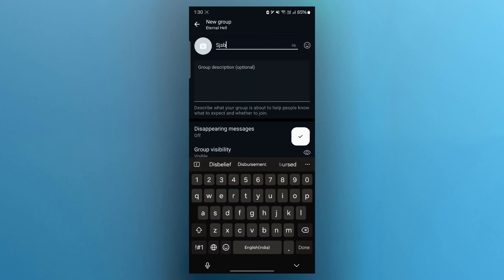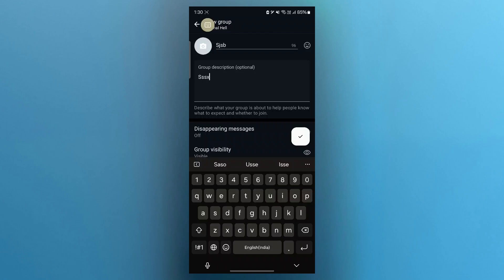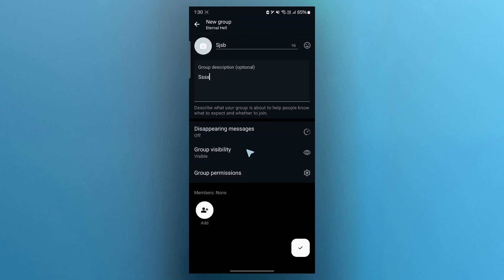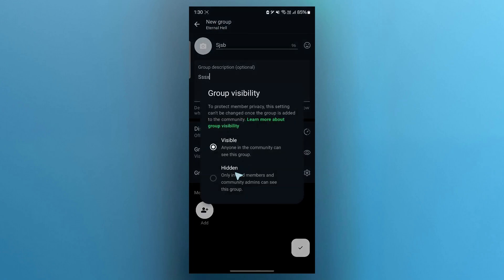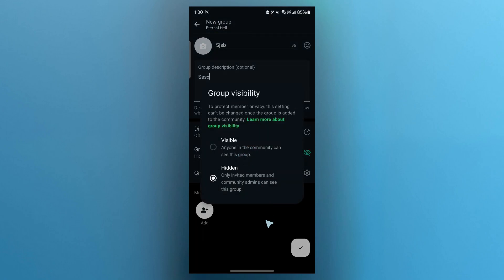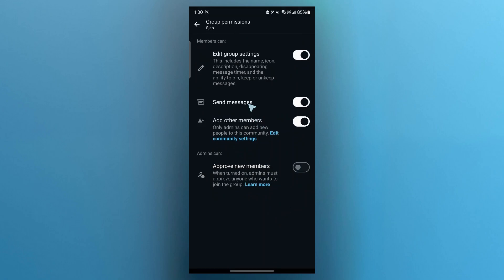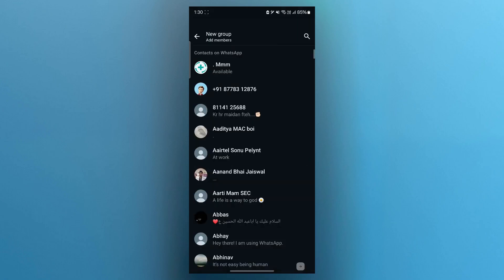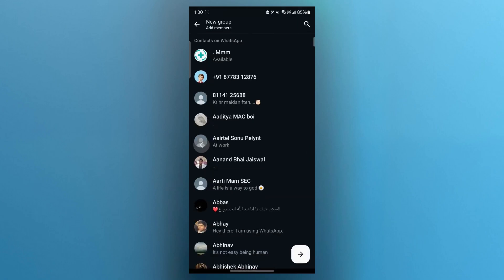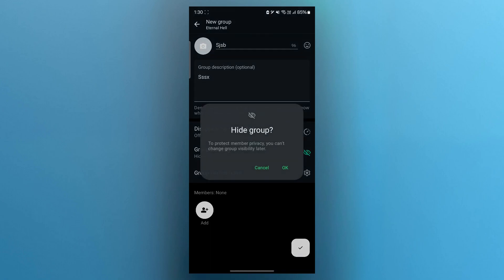Now name your group anything you want, then add a description. Choose the group visibility, whether it is going to be hidden or visible. Choose group permissions, after which you can click on add and add new people to your group.